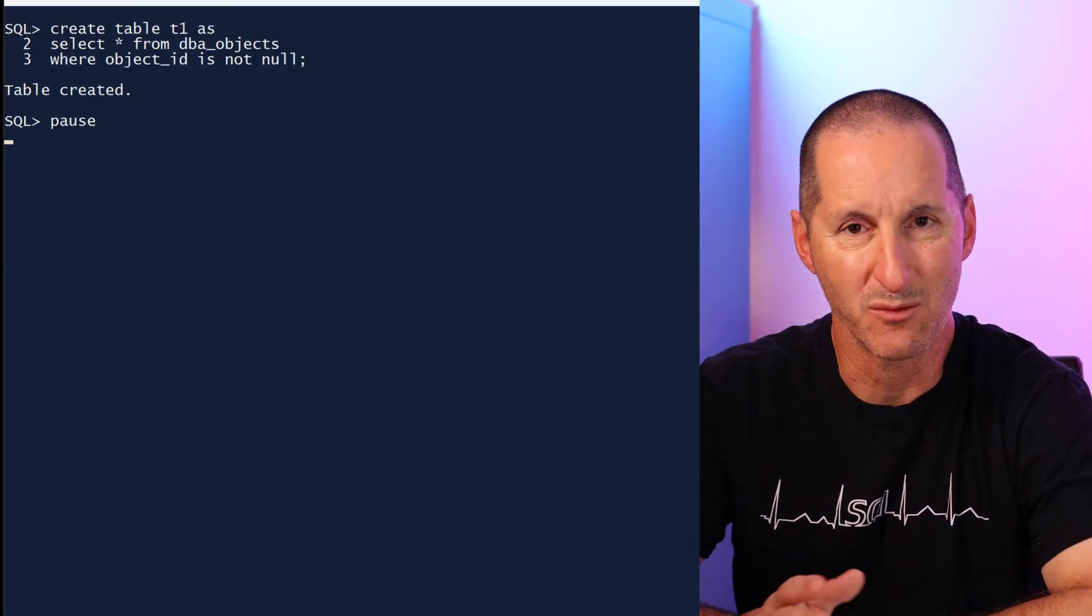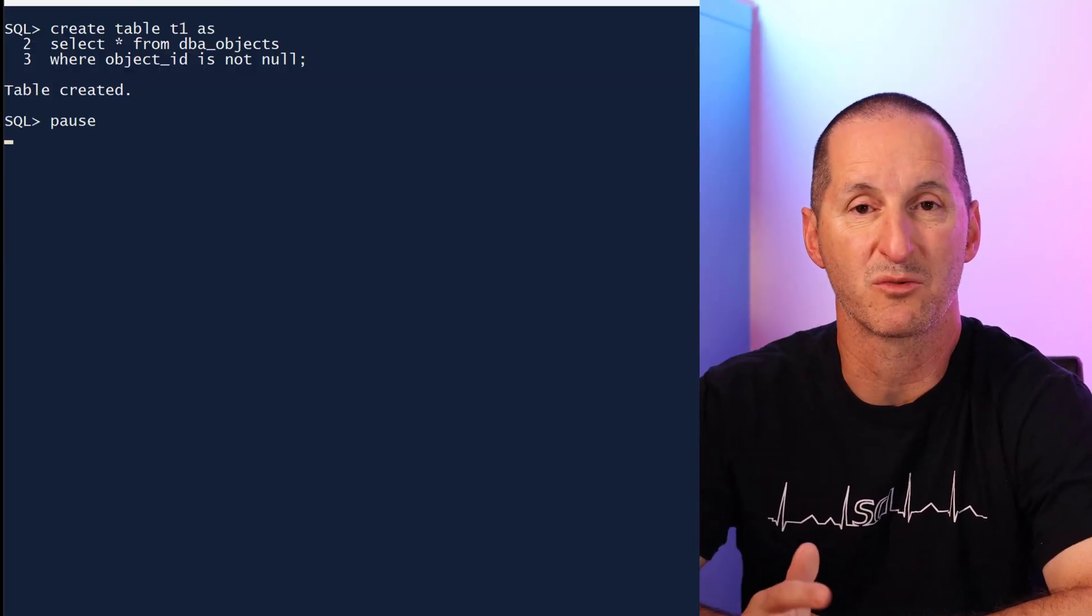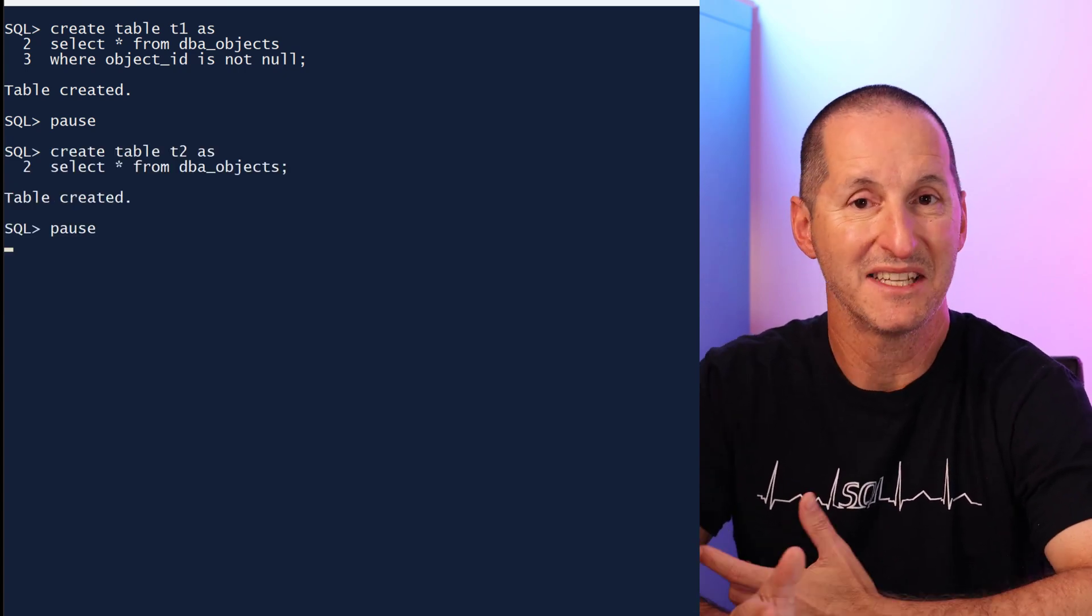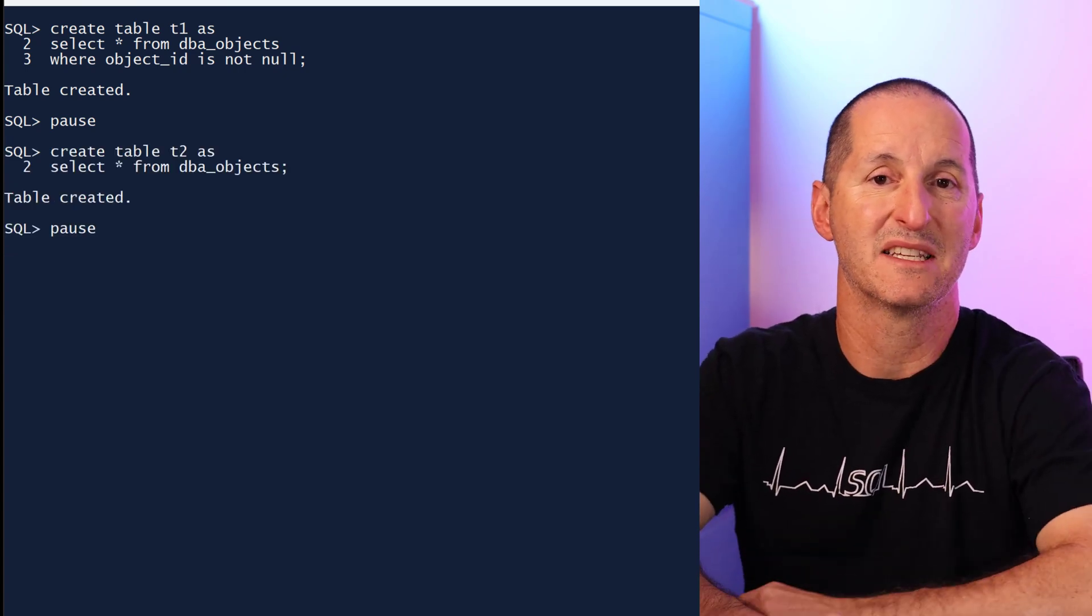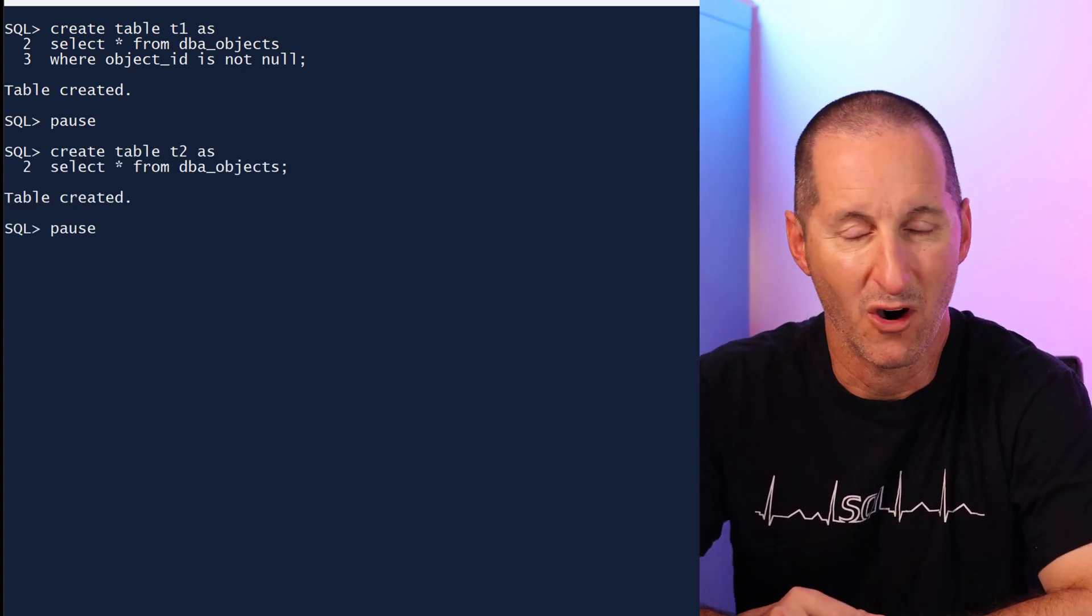You'll be pleased to know that in 23c we've done just that. Let's look at some examples of the new SQL analysis function. I'll create a couple of tables: t1 is just a copy of dba_objects where object_id is present, and t2 is a copy of dba_objects.